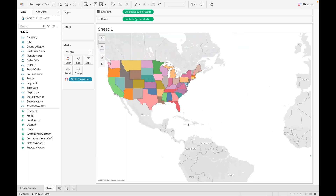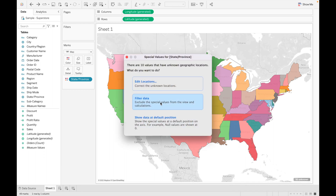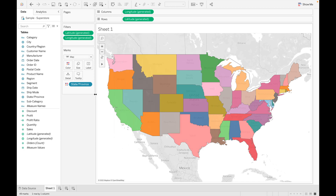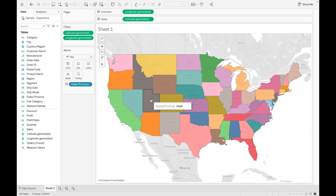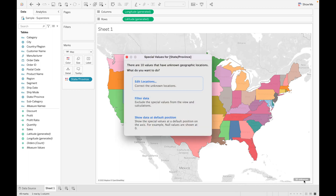Let's undo that and look at the second option: Filter Data. Filter Data simply excludes all these unknown values and proceeds with the data that is available in the view. As you can see, the unknown values are added into filters and are now gone from the map.